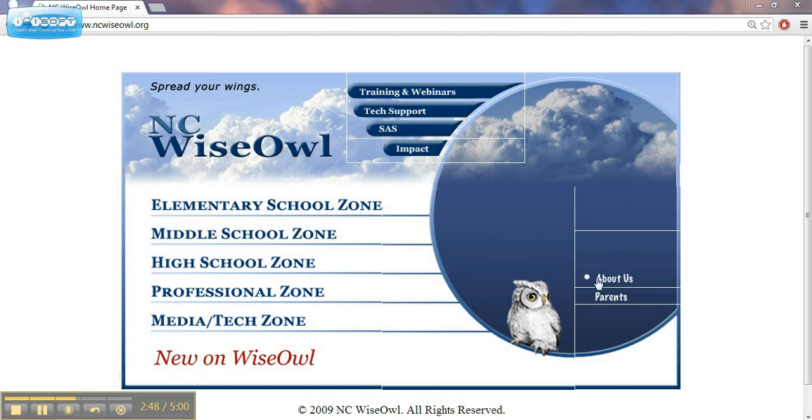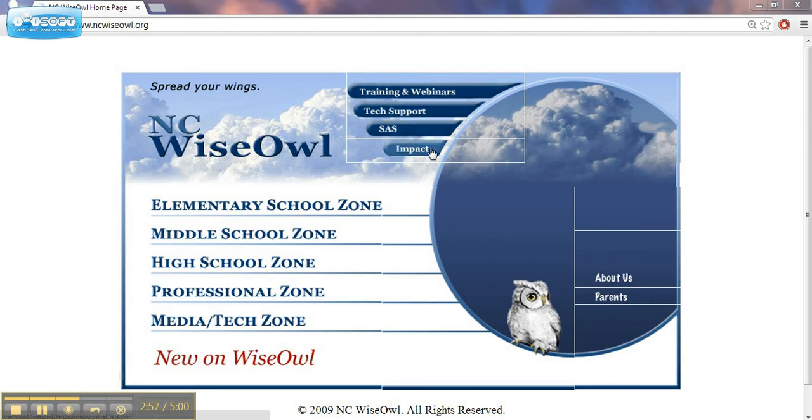You'll also find a section for about us and some information for parents as well. And then up at the top, there's a few more resources which we'll take a look at a little bit later on in some of the subsequent videos.